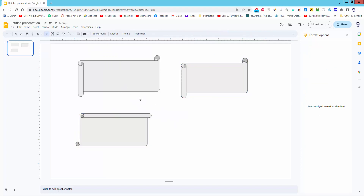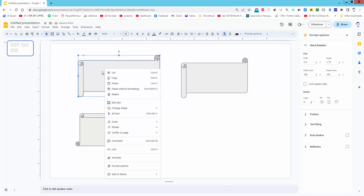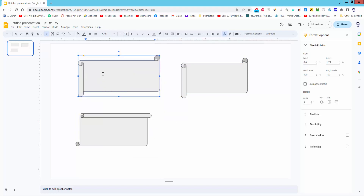If you want to write in the shape, right-click on it and click Edit Text.